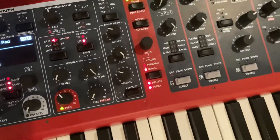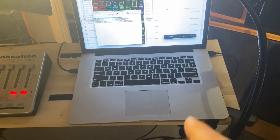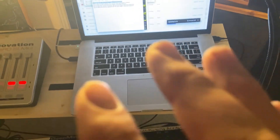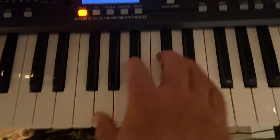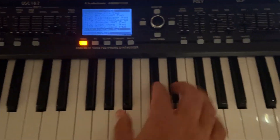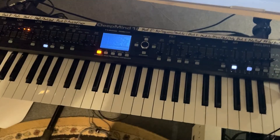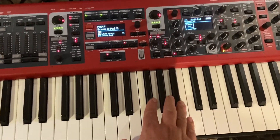I have a Behringer DeepMind synth here, and I also have a laptop I could use with Main Stage or Logic Pro. But today I'm keeping it simple and hardware-based, going straight into my DeepMind 12. I have a pad I've created that I want to layer with the piano sounds on the Nord.